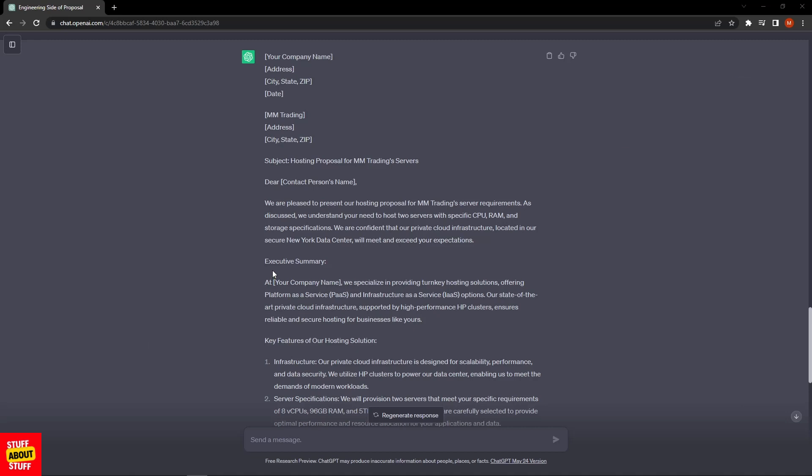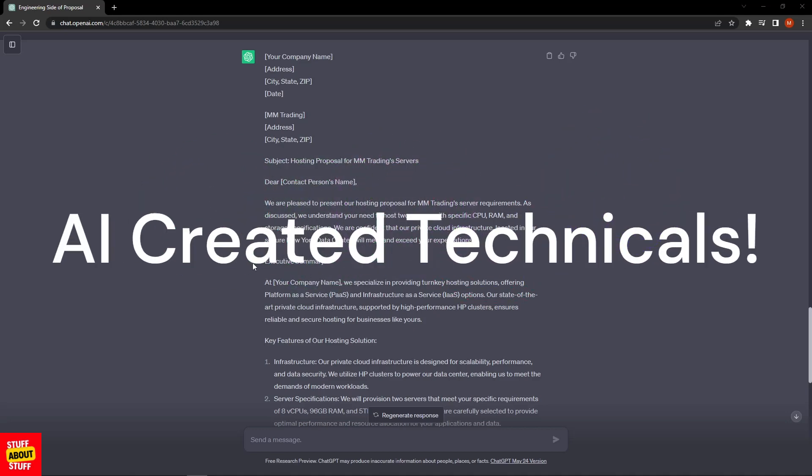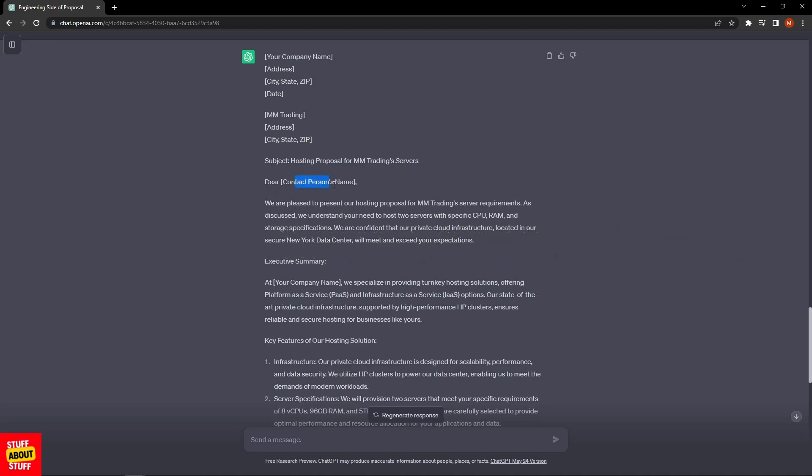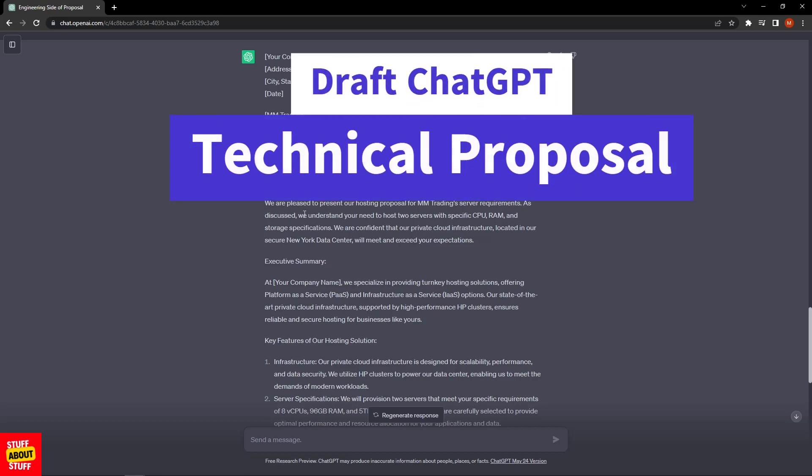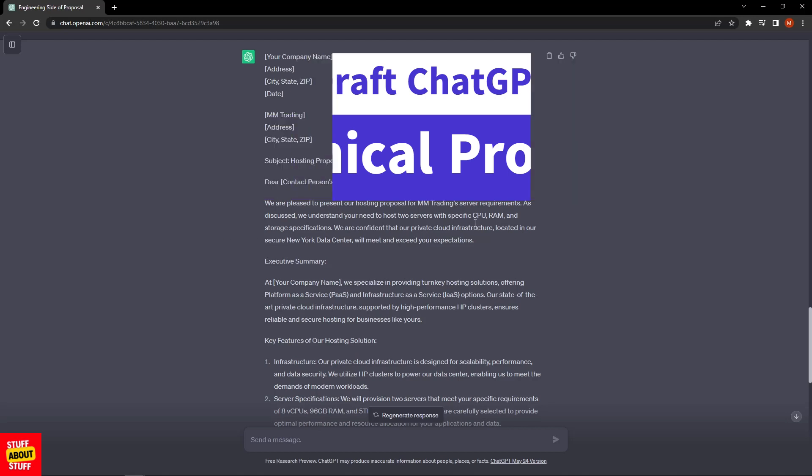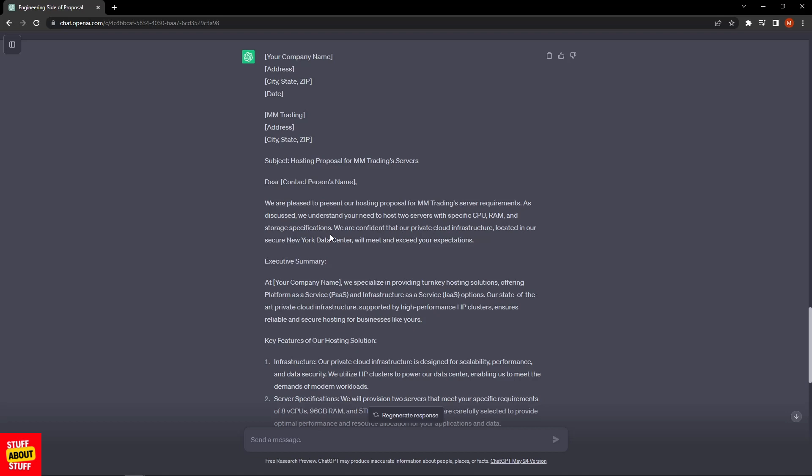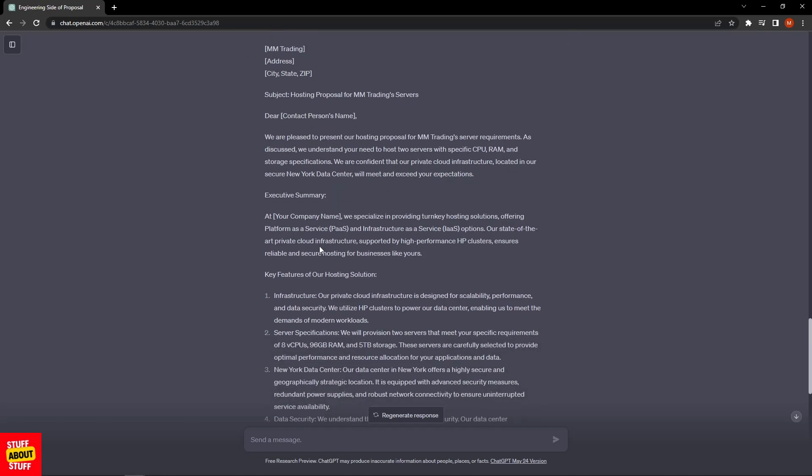Here we've got our final technical response. ChatGPT took into account the technical information we supplied. It says: "Dear [insert customer name], we are pleased to present our hosting proposal for MMTrading server requirements. As discussed, we understand your need to host two servers with the specific CPU, RAM, and storage. We are confident that our private cloud infrastructure located in our secure New York data center will meet or exceed your expectations."